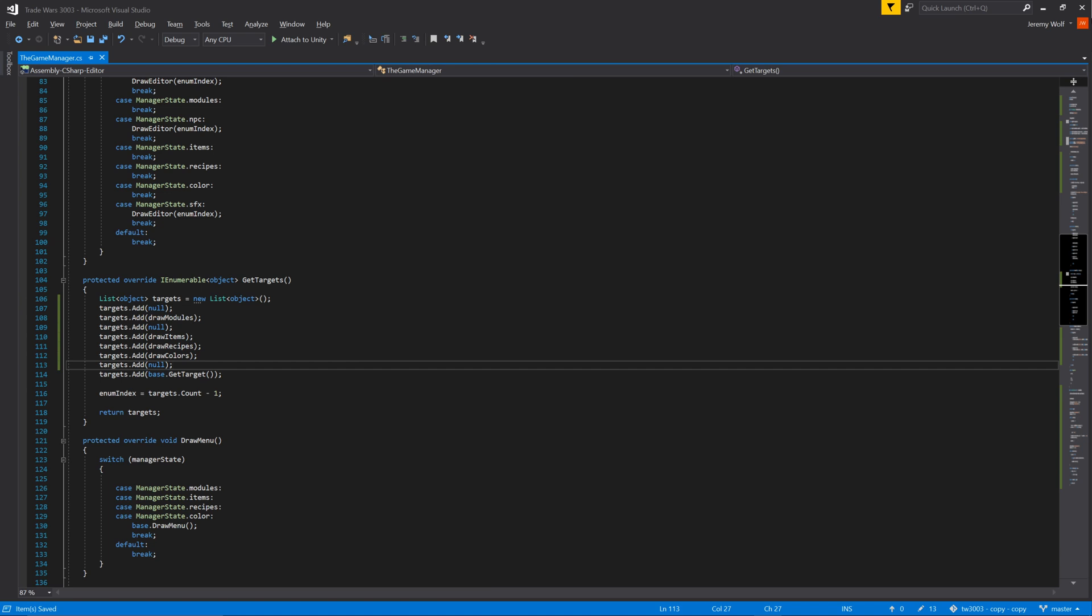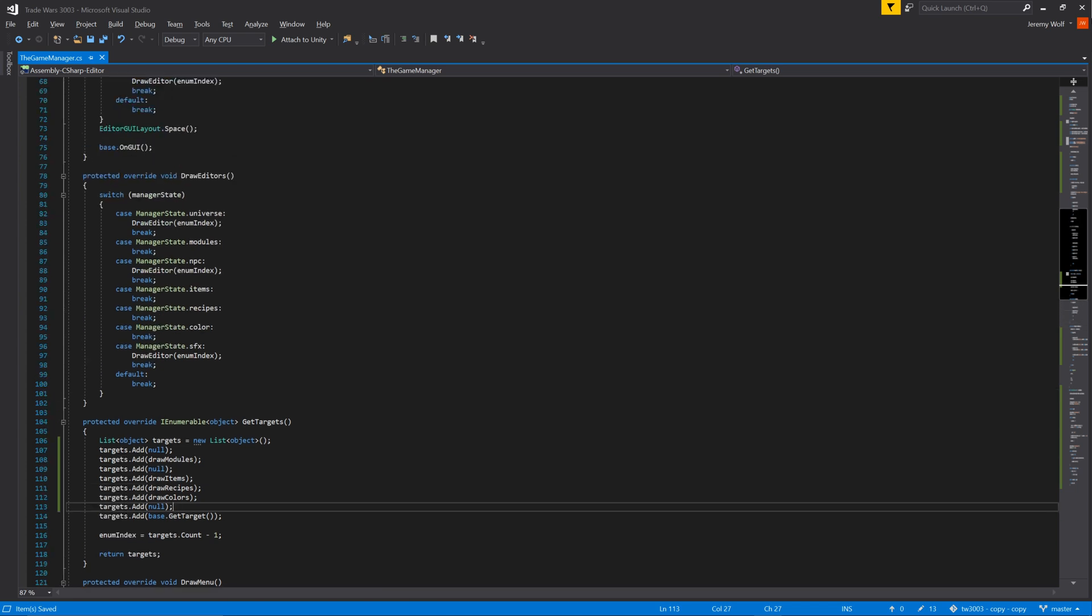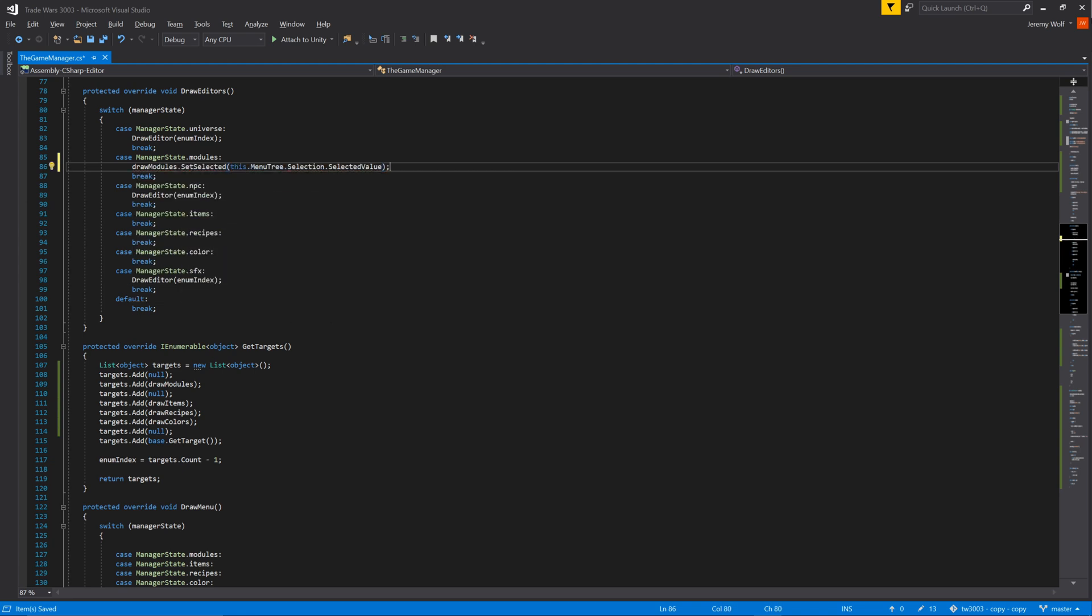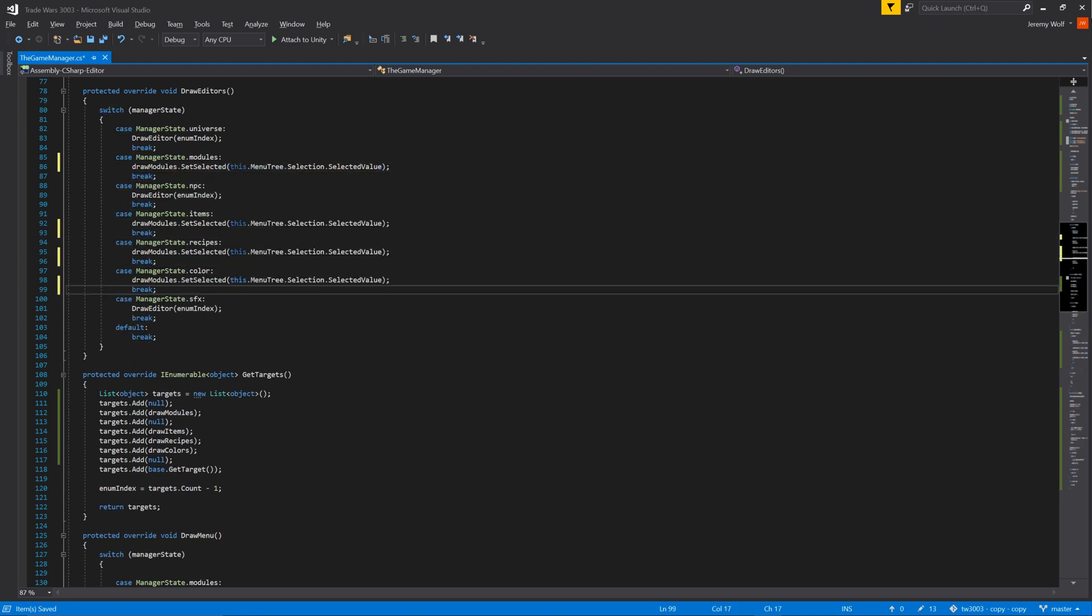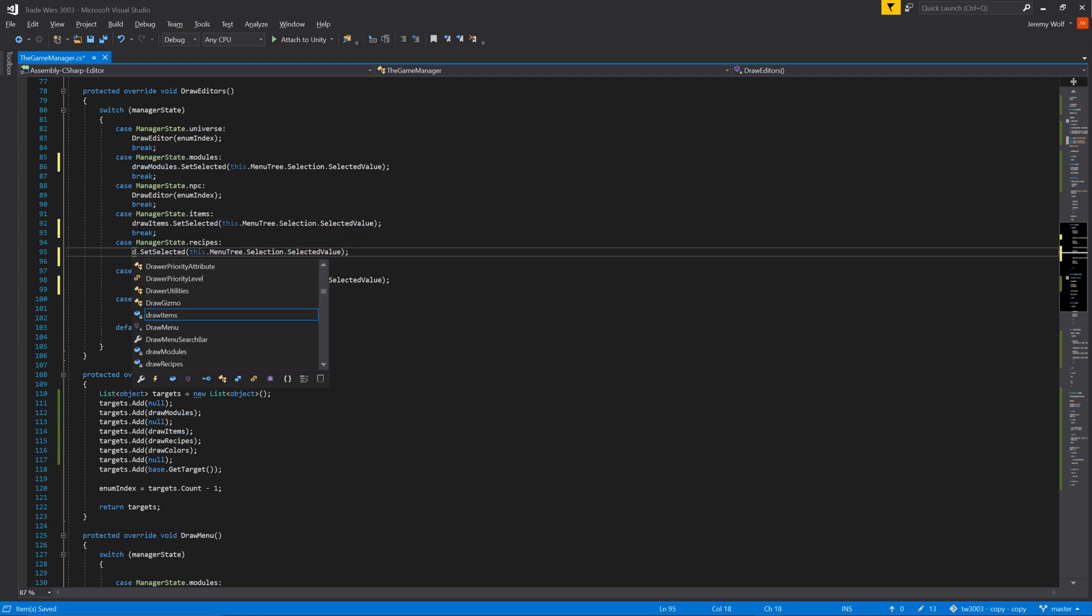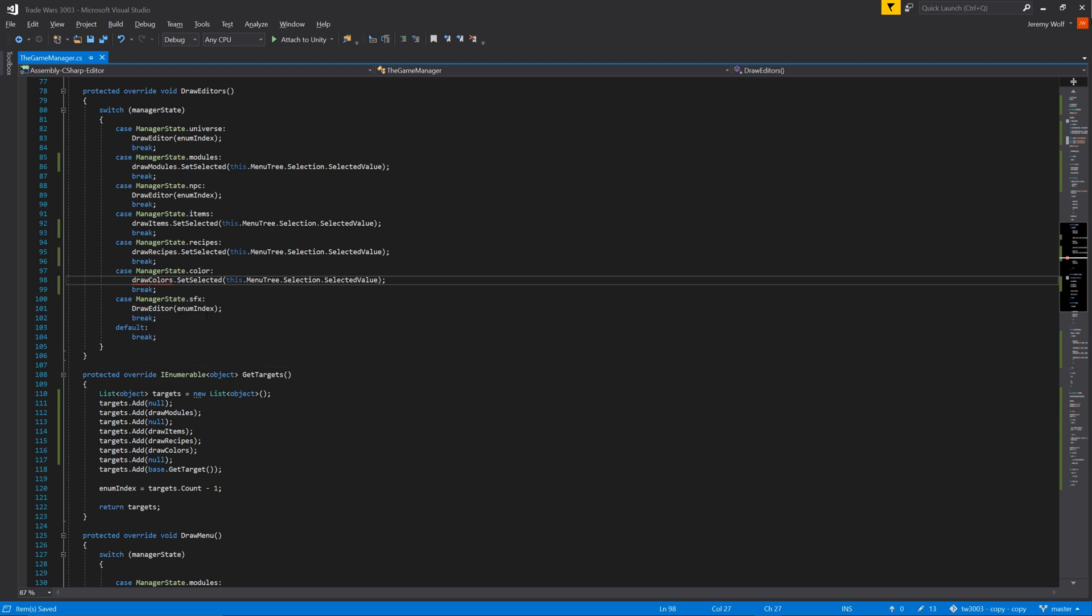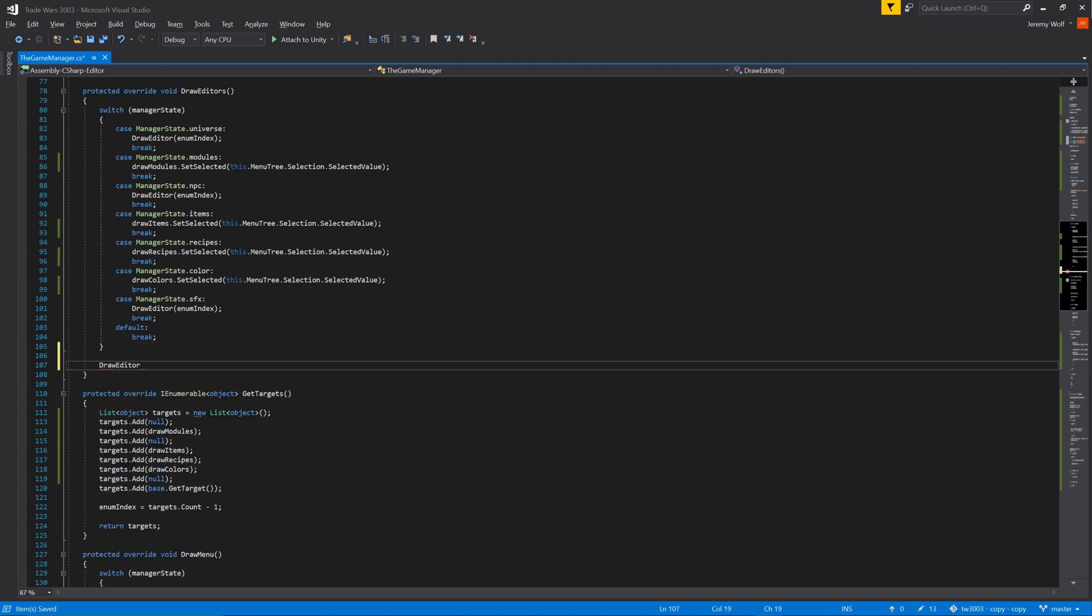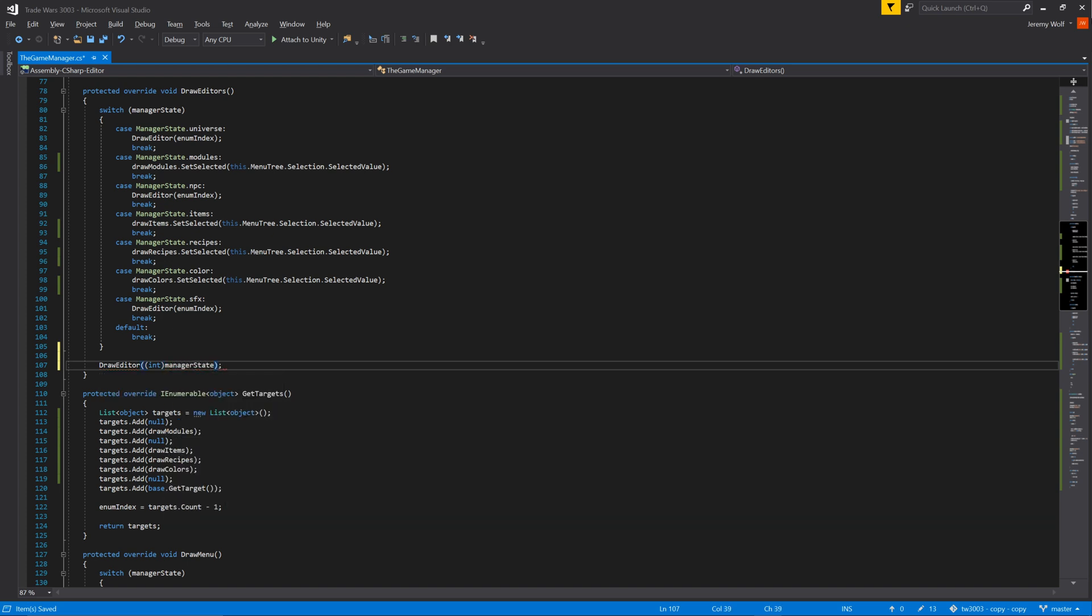With the targets all set, the next step is to tell the window which target to draw. And we do this in the drawEditors function. In the switch statement, all the cases that use scriptable objects, we need to add the function setSelected for the corresponding instance of drawSelected. This function will take in the selected value from the menu tree so that it can be drawn. However, if you were to test the code at this point, you'd find that it still doesn't work as expected, and we need to add one more line. Below the switch statement, we need to tell the window which editor to draw. In this case, we can cast the enum value to an integer and use that value as the index for the function drawEditor. This will cause the correct instance of drawSelected or the correct target to be drawn.